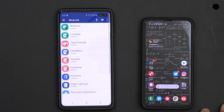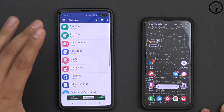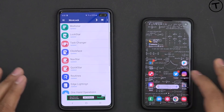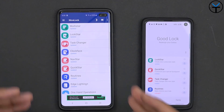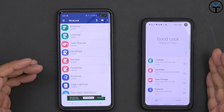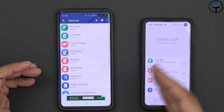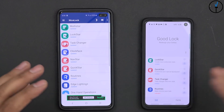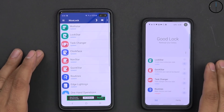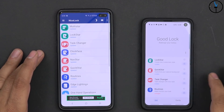Here enters NiceLock. NiceLock is an alternative to GoodLock — it's kind of like a launcher for it, but it also has a thread that gives you the ability to sideload these applications individually.